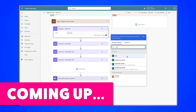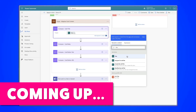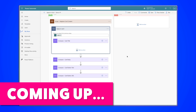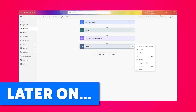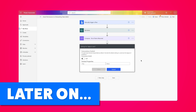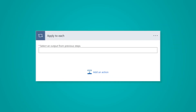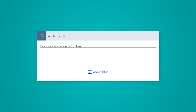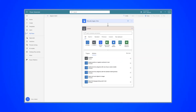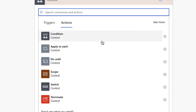In this video tutorial, I'll go over how to avoid these mistakes when using the apply to each action. Stick around till the end of this video where I'll share a few helpful insights. The apply to each action in Power Automate is a control action that can be used to loop through an array of items.